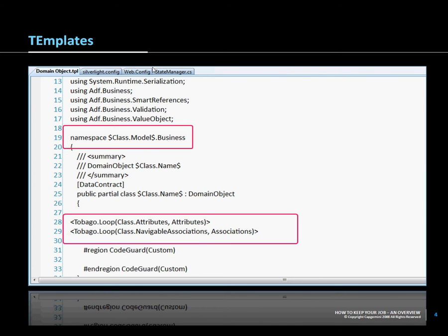In Tobago, there is a special domain specific language defined for creating templates. One of the main elements in there is a tag which is called TobagoLoop, which allows you to loop through a collection of attributes or associations, or any collection which is in the meta model that we have in Tobago.